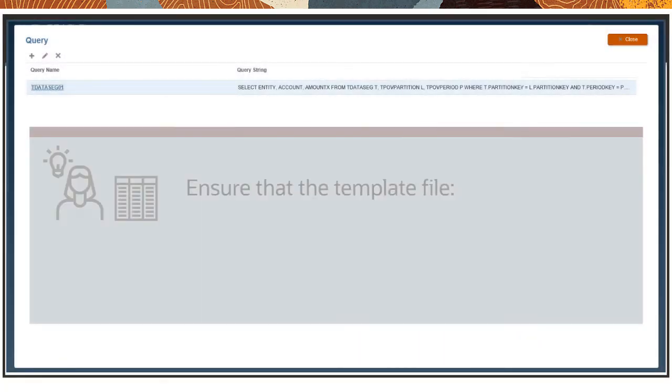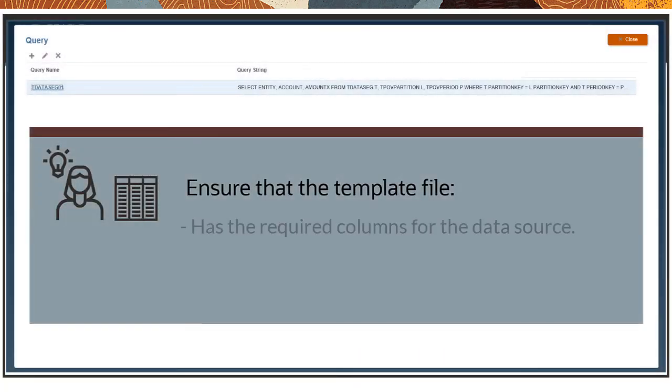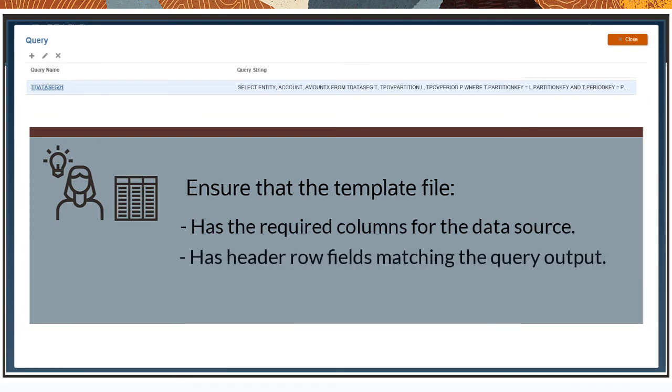Ensure the template file has the required columns for the data source. The header row must have fields that match the output from the predefined query.